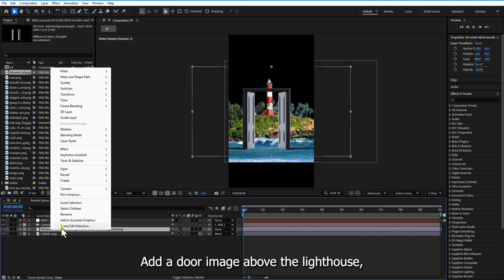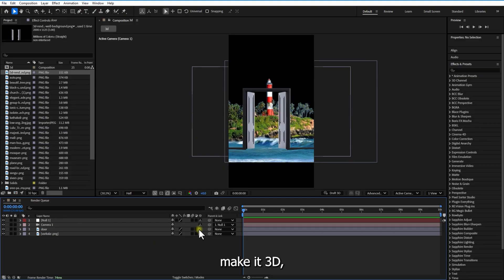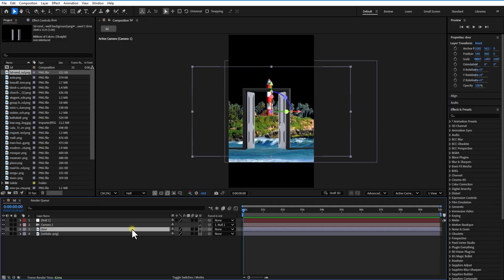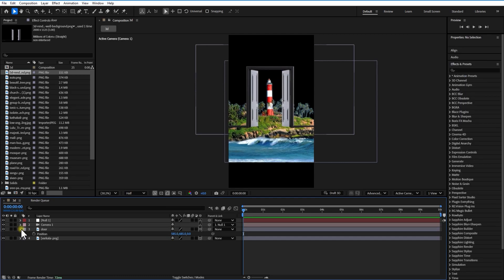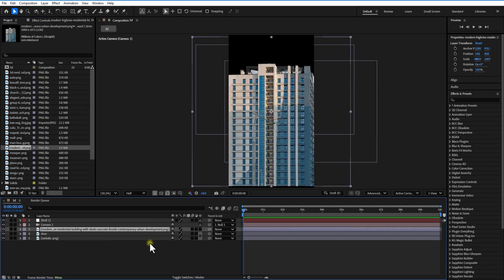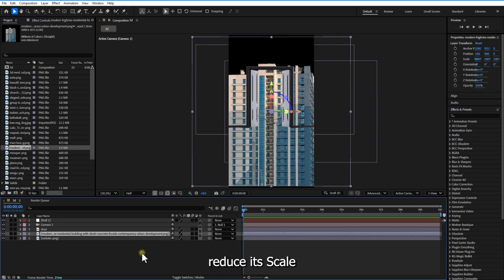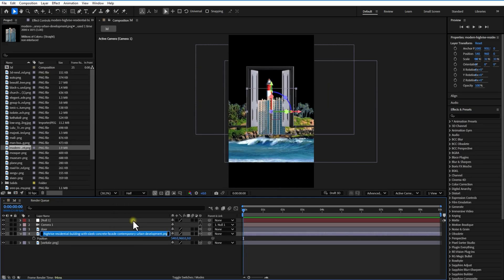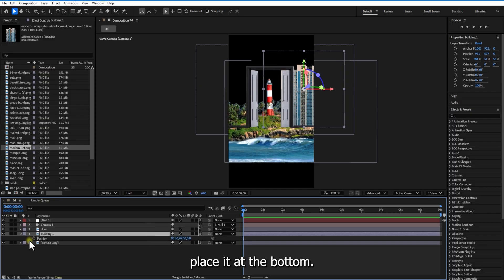Add a door image above the lighthouse. Make it 3D and tweak its position. Next, import a building image. Make it 3D, tweak its position and place it to the bottom.